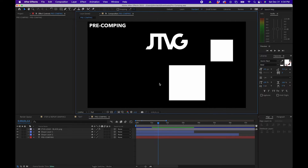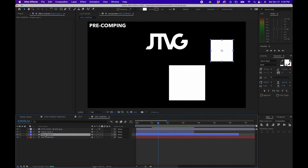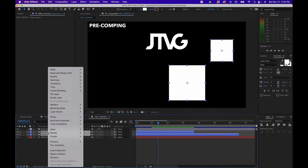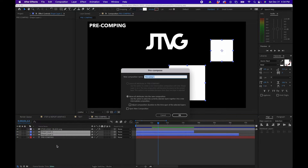How do you actually create a pre-comp or a pre-composition? What you can do is select your layers inside the timeline panel that you want to pre-compose. In this example, I have two shape layers. To pre-compose a layer, right-click and go to pre-compose.